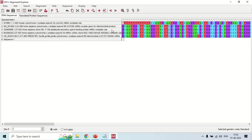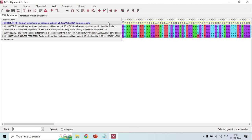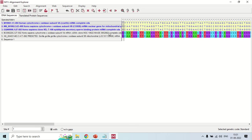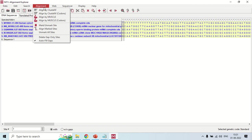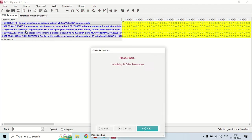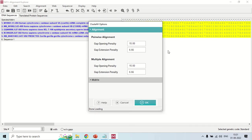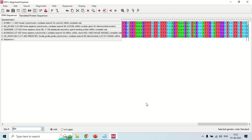To perform the multiple sequence alignment, first select all sequences by clicking on the first sequence, then holding Shift and clicking on the others. Once selected, go to the Alignment tab and choose 'Align by ClustalW'. A new window will pop up — leave the settings as default and click OK. The sequences will now be aligned and multiple sequence alignment is done.